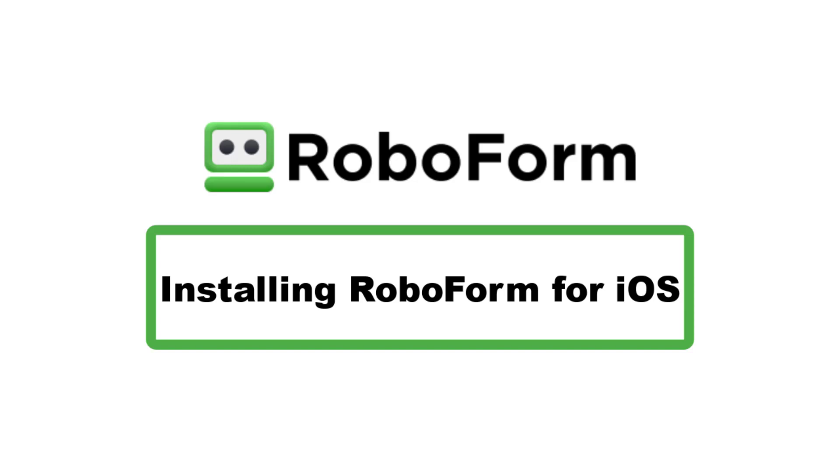This video will go over how to install RoboForm for iOS. After opening your iOS device, tap the App Store application.